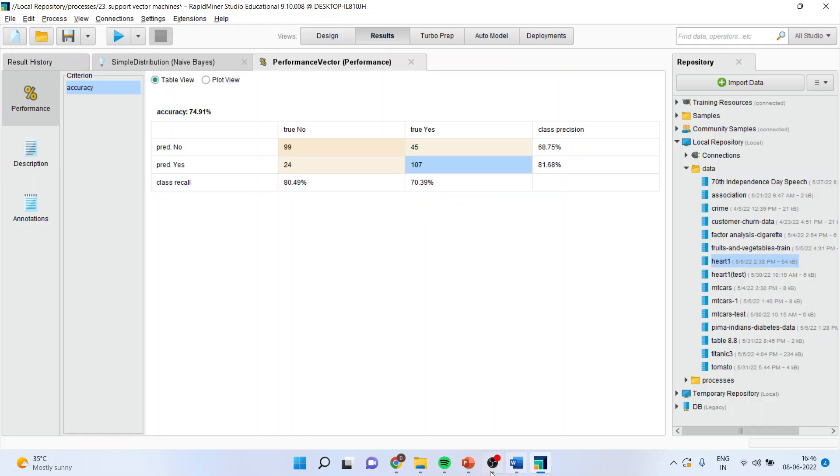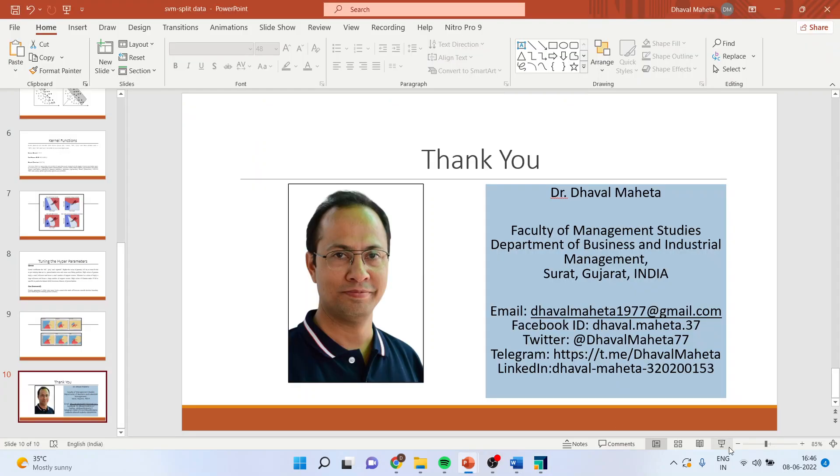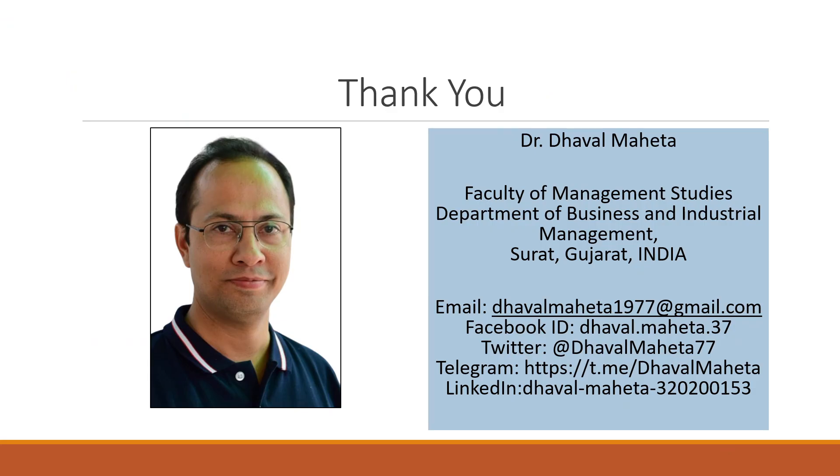So, for more videos on RapidMiner, you can subscribe to my channel. You can follow me on LinkedIn and Twitter. Kindly refer to my playlist in which I have already uploaded many videos of RapidMiner. Please maintain the flow of the lecture to understand the theoretical aspects. Please like my channel. Thank you.